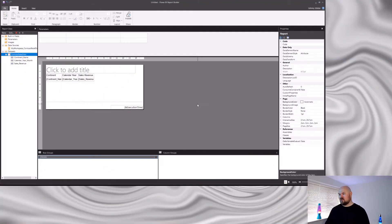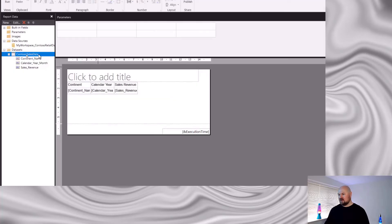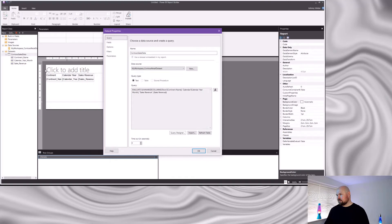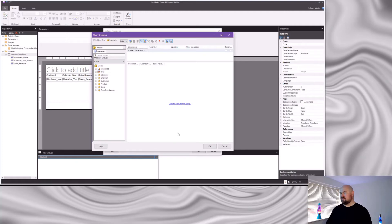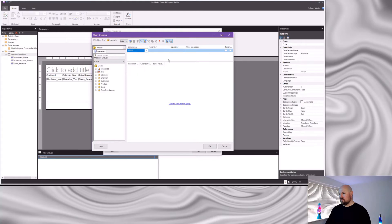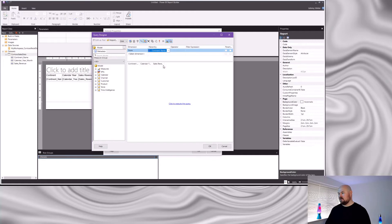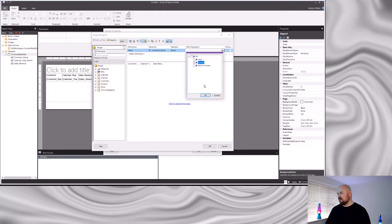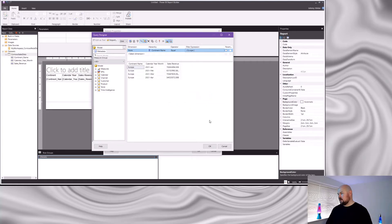Now let's add a filter to that basic data selection. Go back into Report Builder, come to your dataset on the left, right-click and select 'Dataset Properties,' then open the Query Designer again. Filters can be added using the pane at the top — it's a bit like the Filters pane in Power BI. The 'Dimension' drop-down lets you select which table to filter from, and 'Hierarchy' lets you select the specific field. Think of Dimension as table and Hierarchy as field — that terminology comes from MDX. Select an operator and choose your filter value from the expression drop-down, for example 'Europe.'